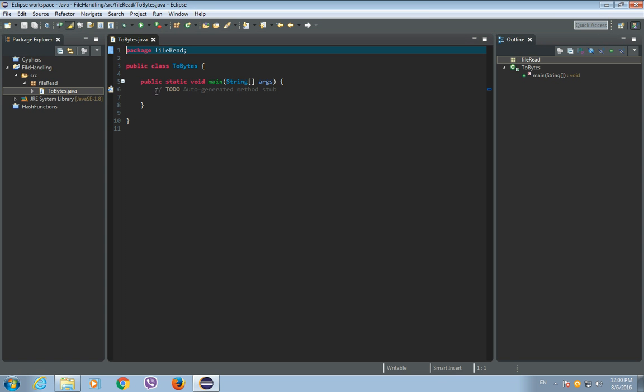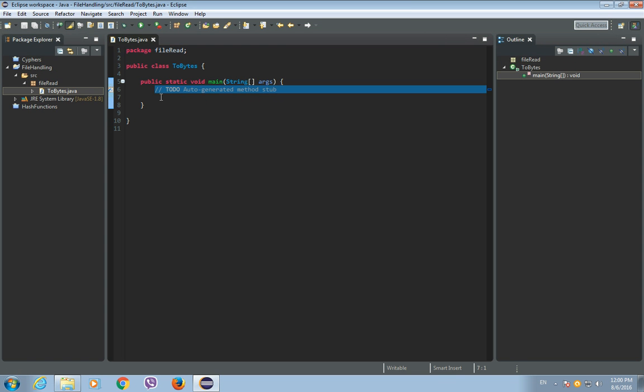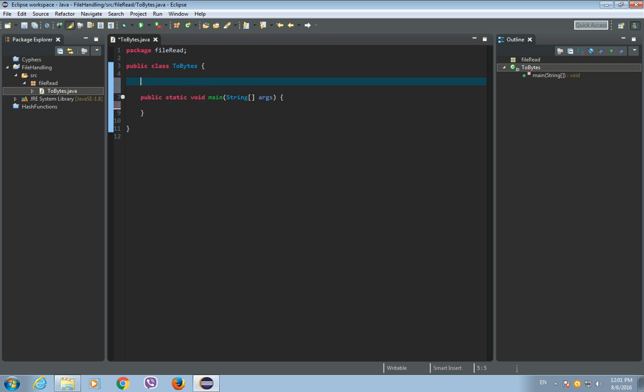Now that we have our class, we can start writing the methods to get the byte array from a file. This first method that I'm going to show you is going to be a little longer, and the second will be a lot shorter. So first we'll do this longer method.